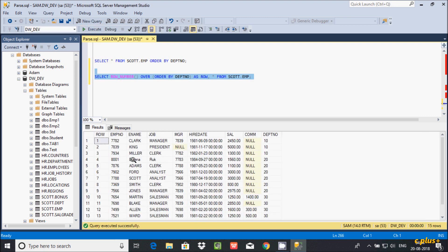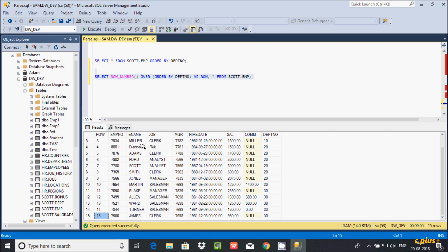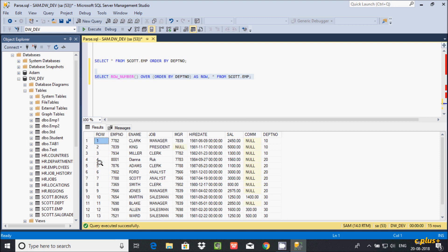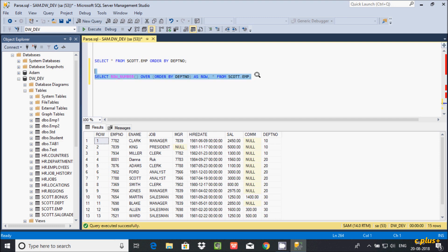This query is displaying all records from the escort.emp table, and here one column is added called 'row'. The row value starts from 1 and continues till the last value, which is 15. The ROW_NUMBER() function gives a sequential number for each row, and the value is unique for every row. I already discussed the ROW_NUMBER() function in my previous video.